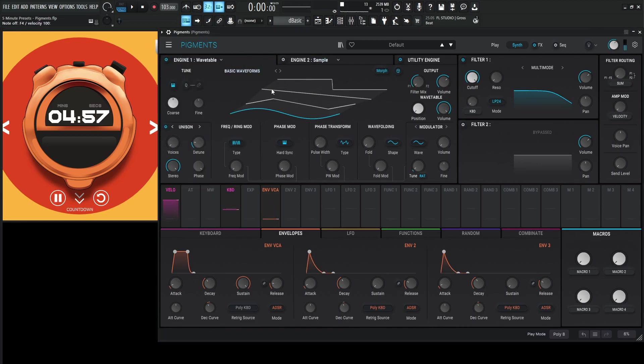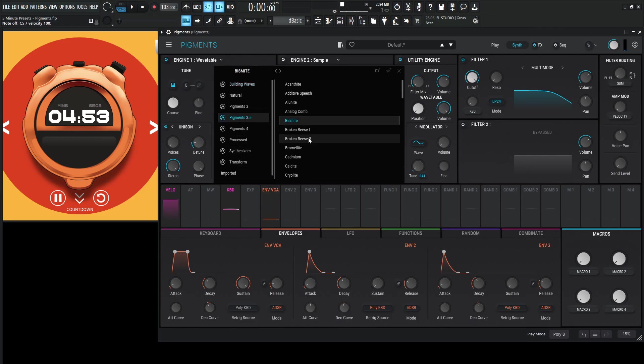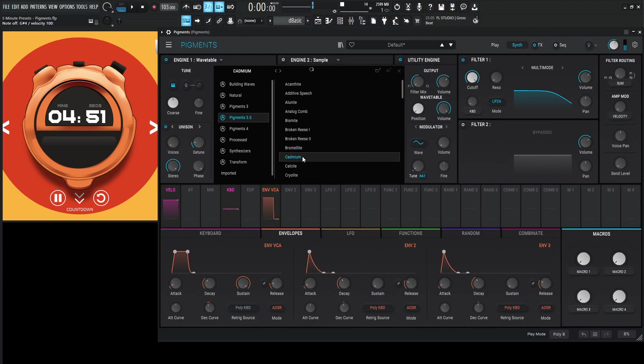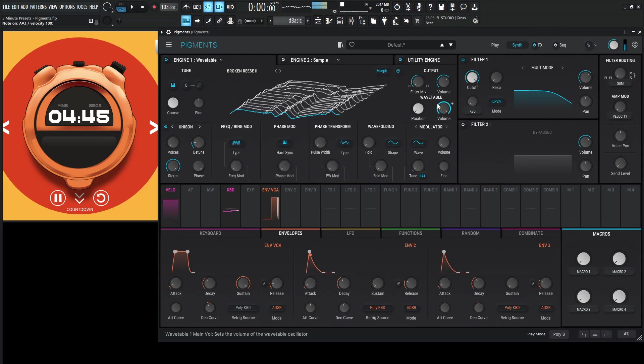So let's go with the wavetable, maybe something kind of, let's see what we have in here. Maybe that might work. Broken Reese 2. Let's see how far this gets us here.